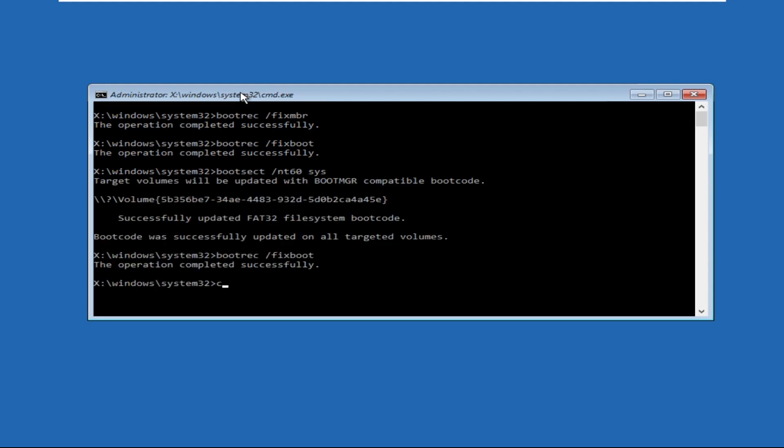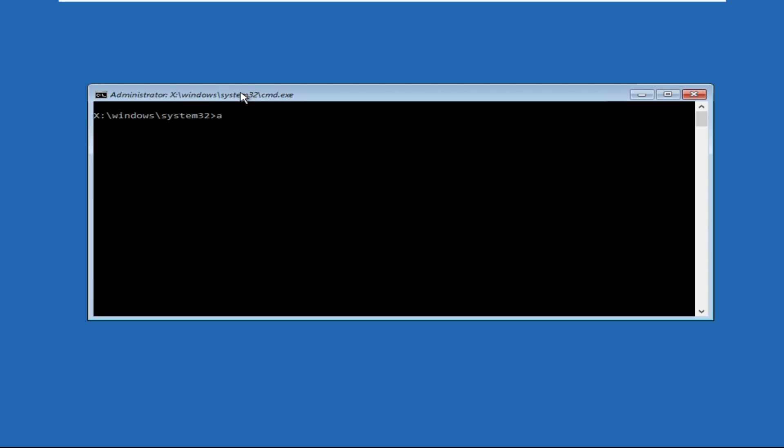So type this command: attrib c:\boot\bcd -h -r -s and hit Enter. Now execute this command.